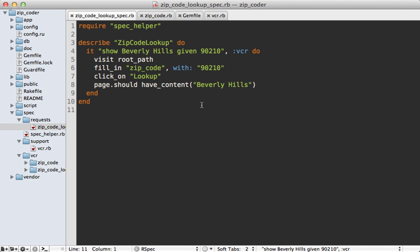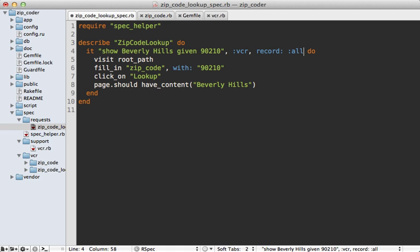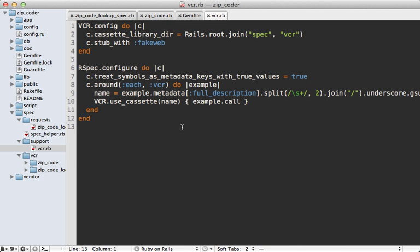So going back to our spec, it would be nice if I could also pass these options in through here after I add the :vcr tag. What I would like to do is call record: :all maybe, and then that would customize the VCR recording behavior. We can do that inside of the VCR spec config file here.